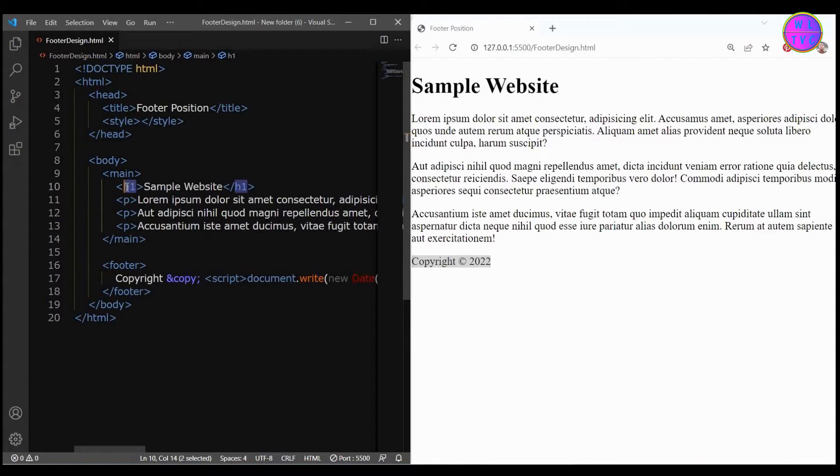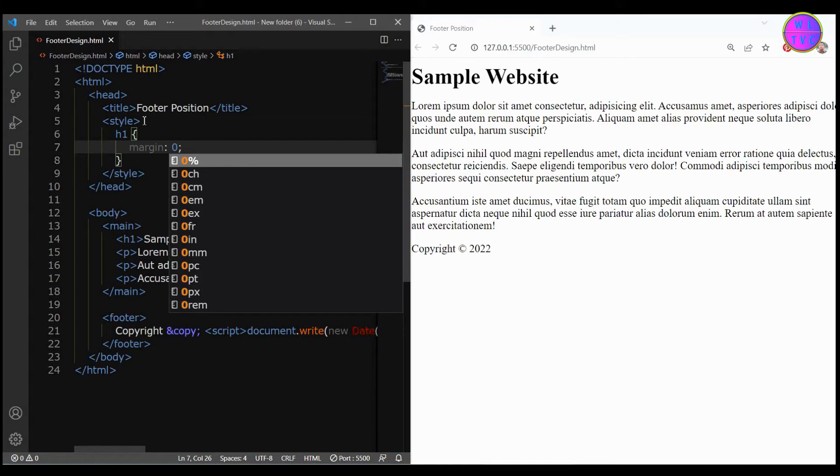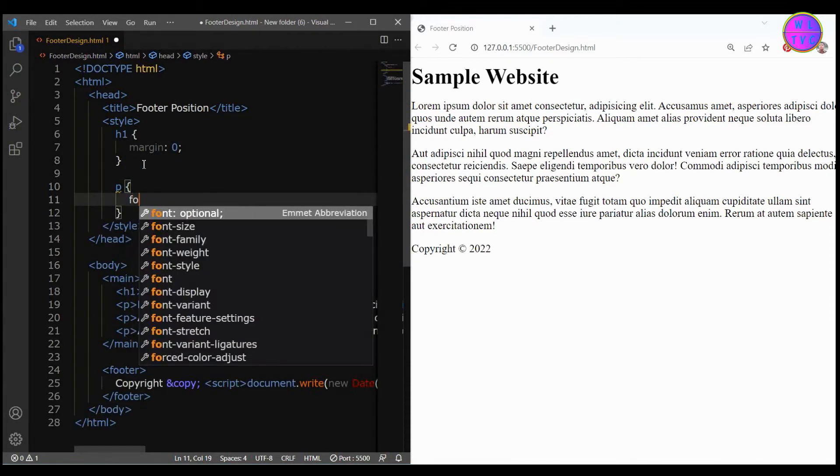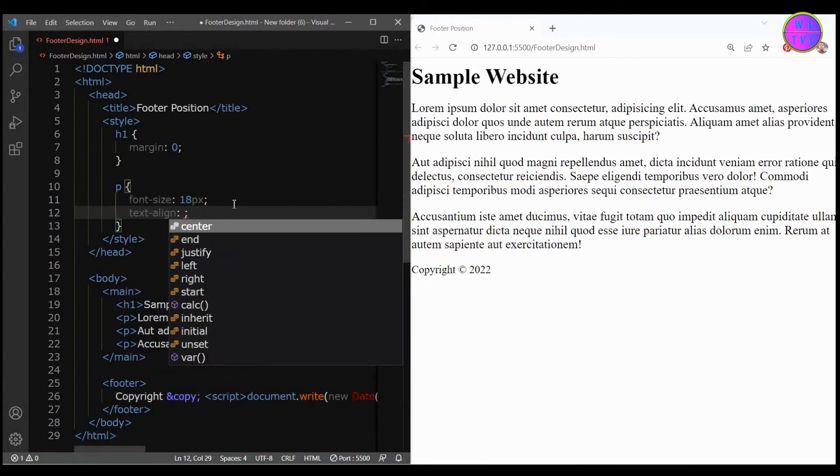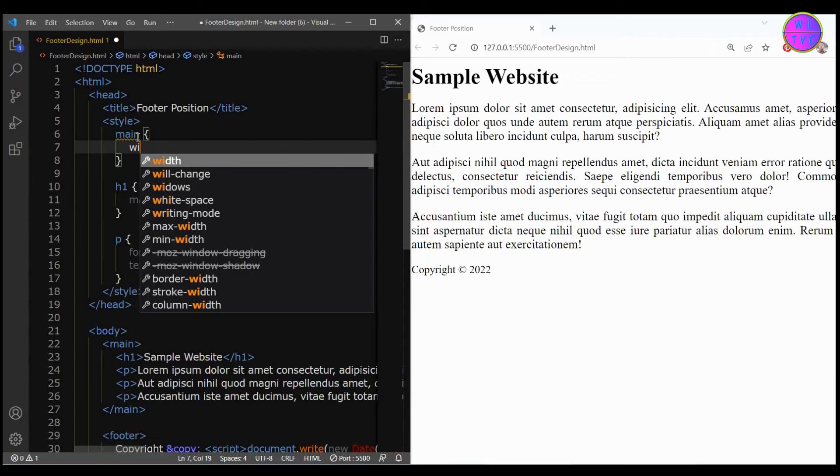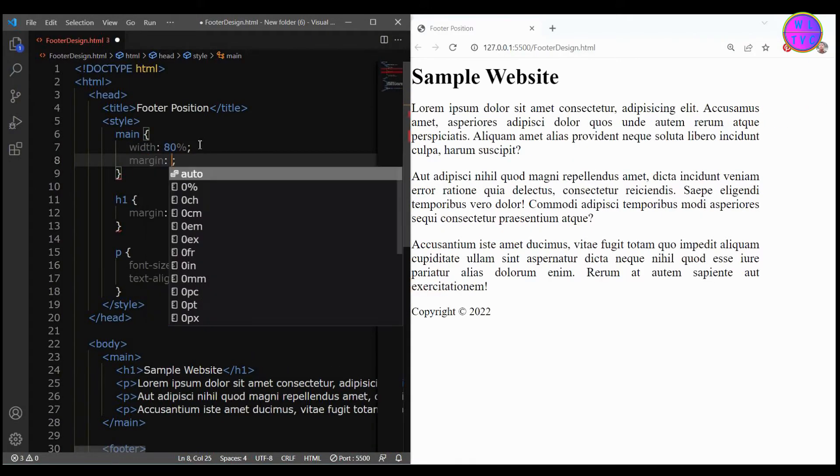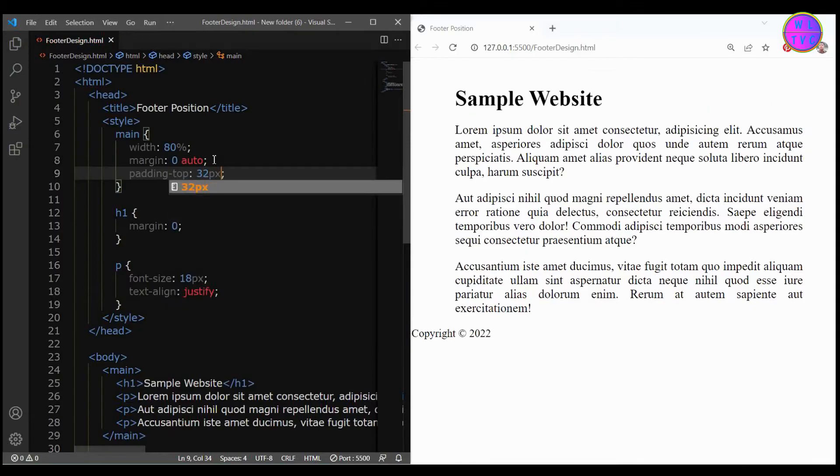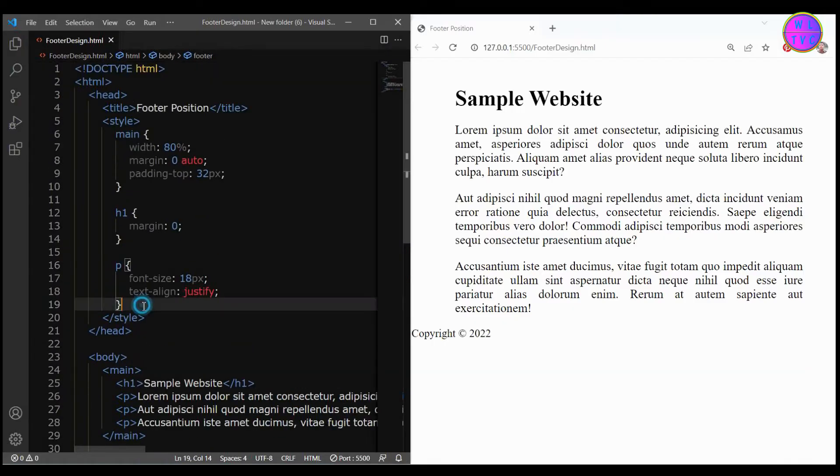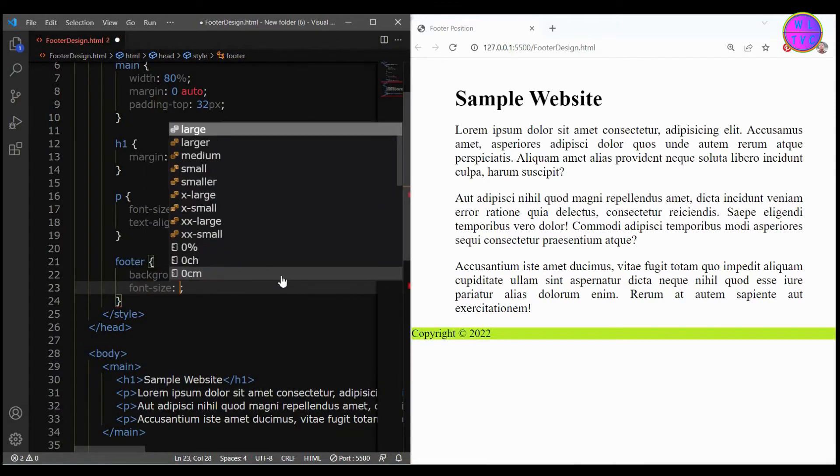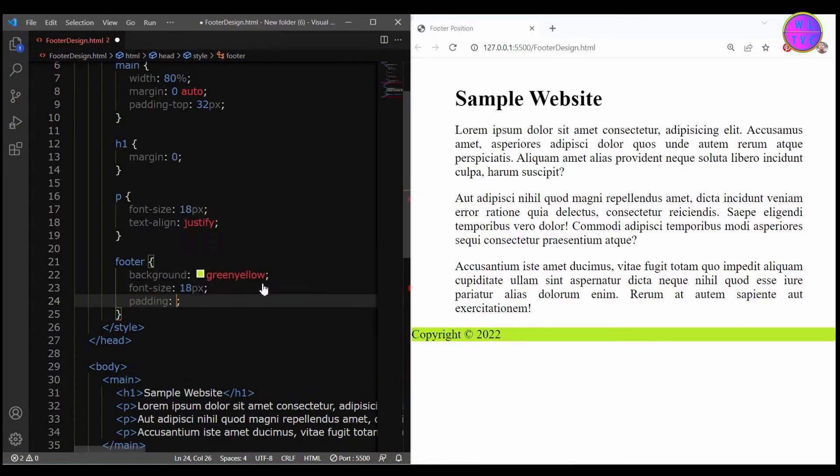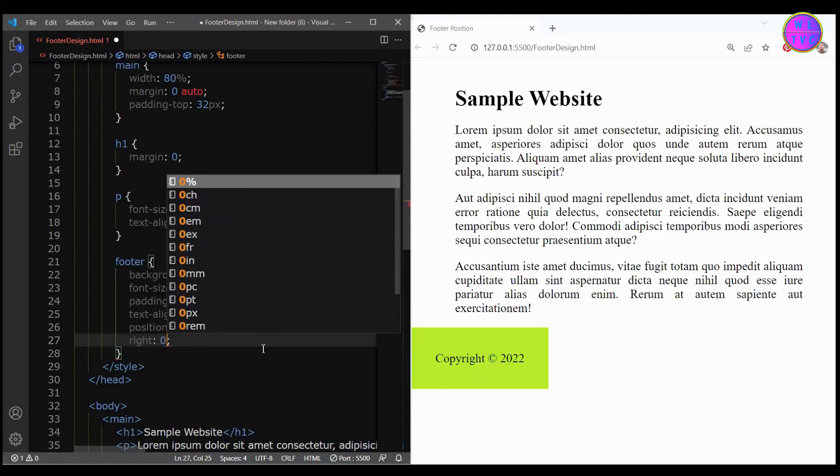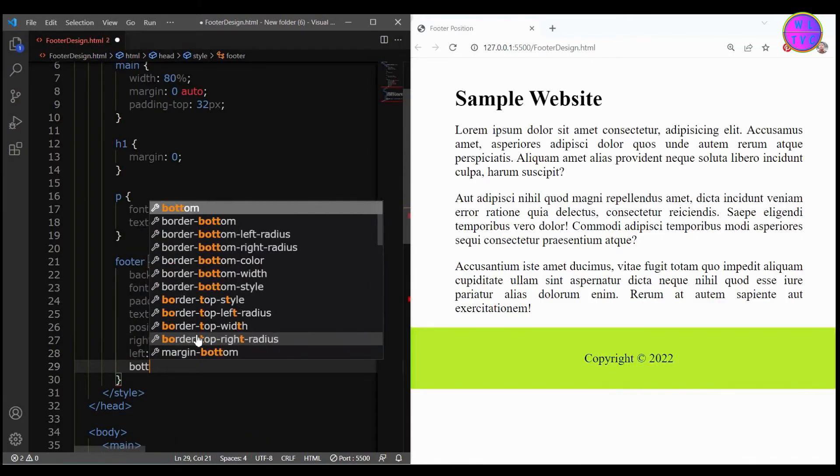Now we will style this h1 tag. We have here margin top zero. Style the p tags, we have here font size 18 pixels and text align justify. Style the main tag, we have here the width 80 percent, margin top and bottom auto on left and right, and padding top 32 pixels. For footer we have the background green yellow, font size 18 pixels, padding 35 pixels, text align center, position absolute, right zero, left zero, and bottom zero.